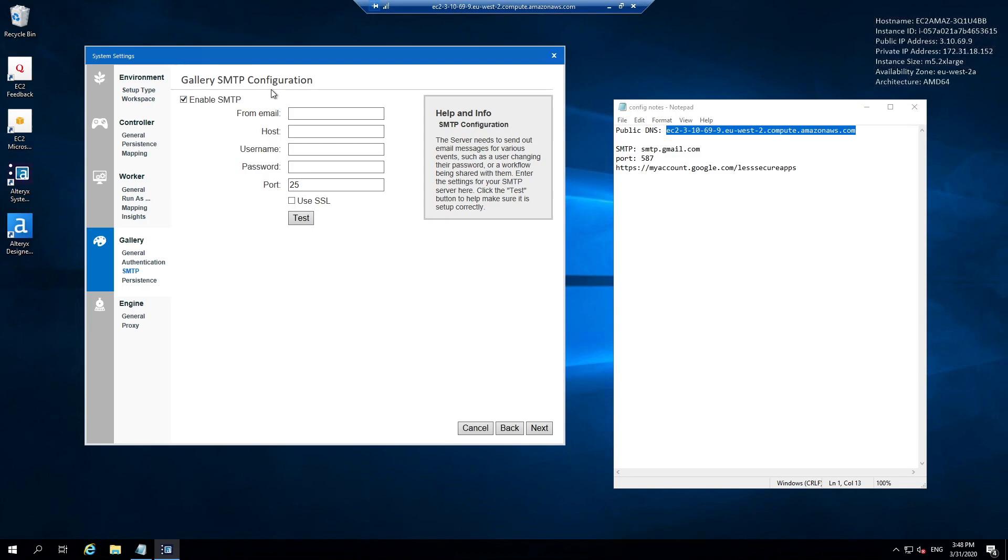You can disable this if you want, but it's a really useful feature so I'm going to use it. With the from email address I'm just going to use something like gallery@theinformationlab.co.uk. We're a Gmail organization so our SMTP credentials are all based around that.